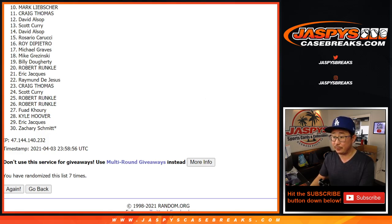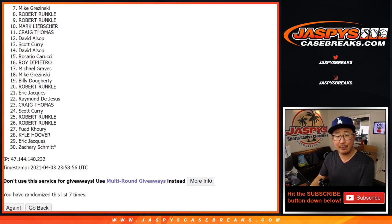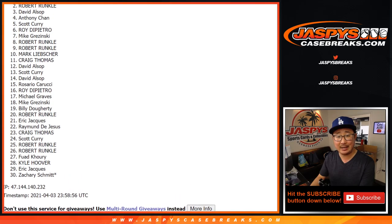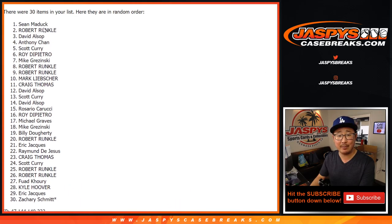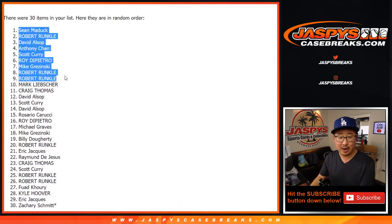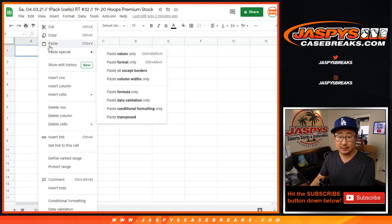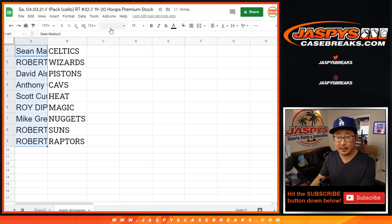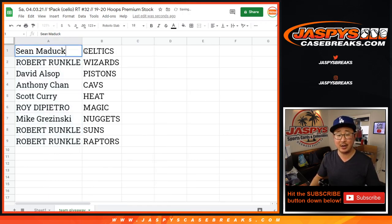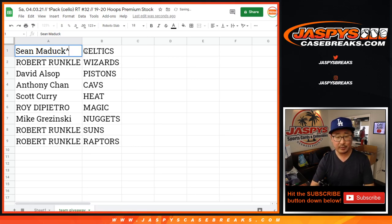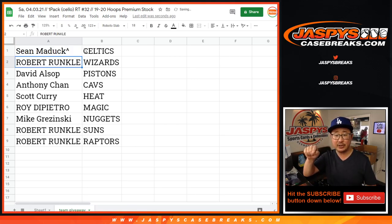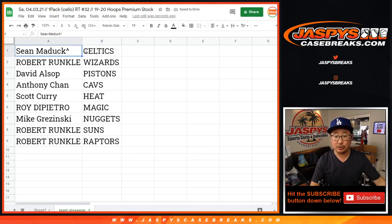Happy times for this group of people right here. Robert, Robert, Mike, Roy, Scott, Anthony, David, Robert, and Sean. Wow. Robert with three of the nine teams. There you go. Congrats to this group of people right here. I appreciate you trying, and congrats again for winning. Sean Maddox with the Celtics. We'll put the little rooftop next to your name so you know that you won it in this pack.